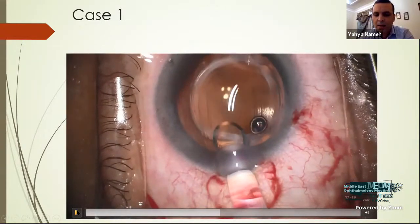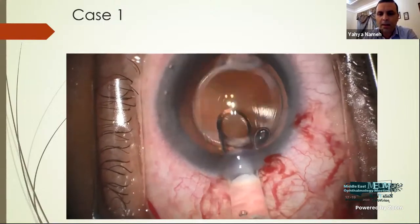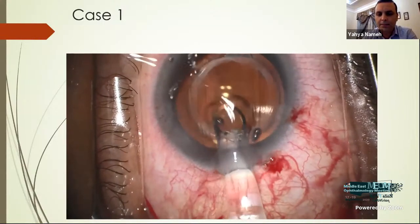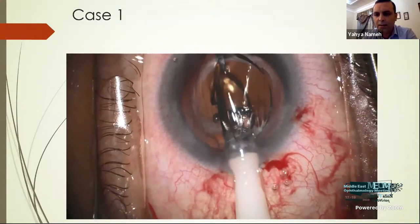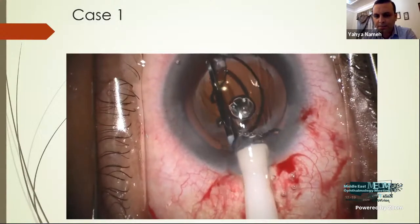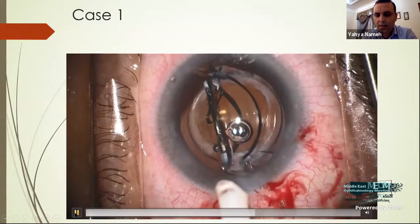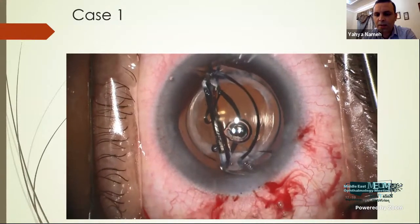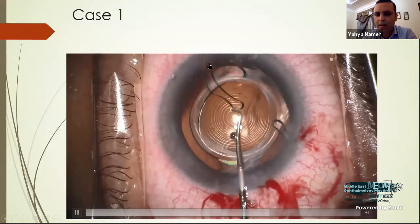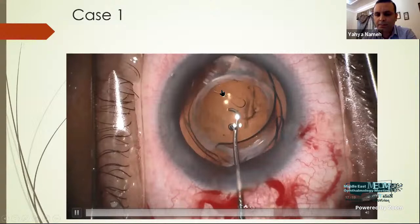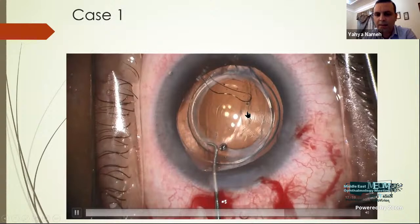I performed sulcoflex implantation in the sulcus. The first eye implantation was uneventful — here is the trifocal lens implanted three months earlier, and this is the sulcoflex implantation with correct centration and haptic insertion in the ciliary sulcus. It is very important to wash out the viscoelastic in front of and behind the lens, particularly in the space between the two lenses, to avoid elevated pressure. Regarding the other eye, during implantation I was shocked by the break of the leading haptic.